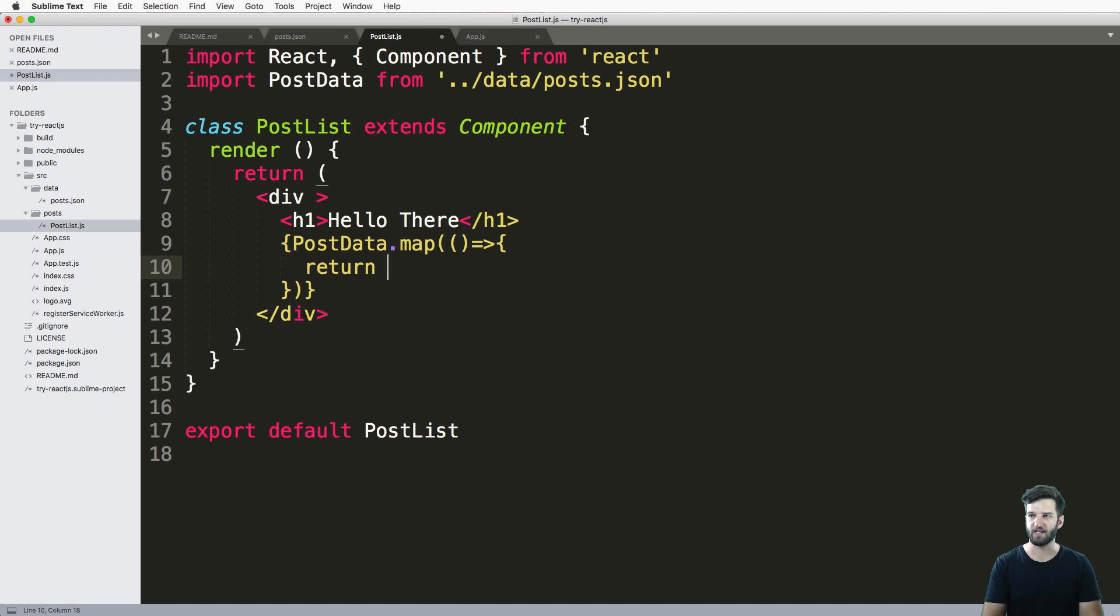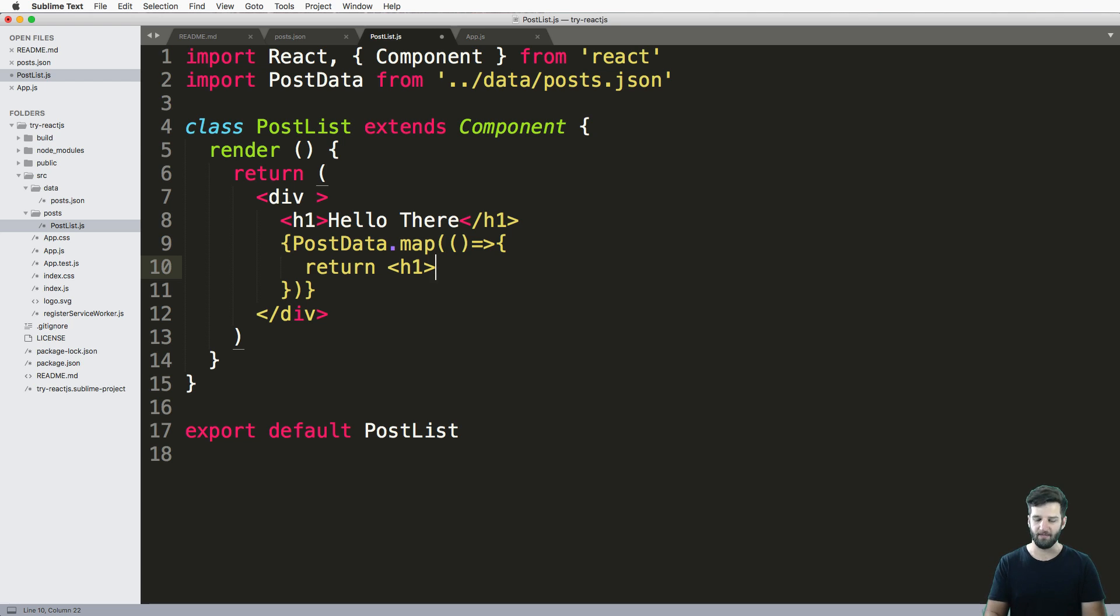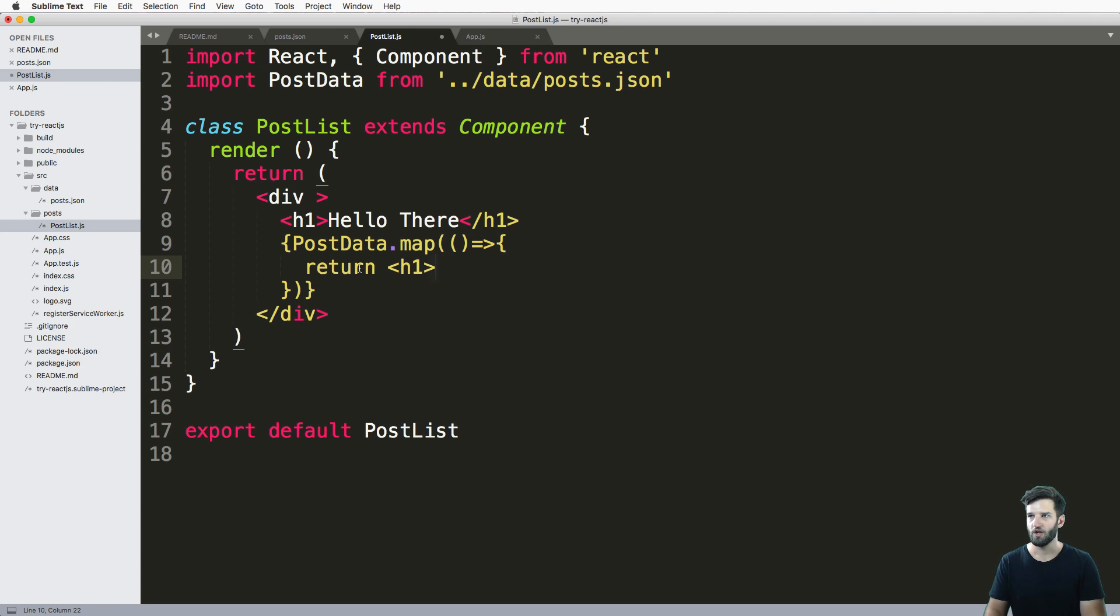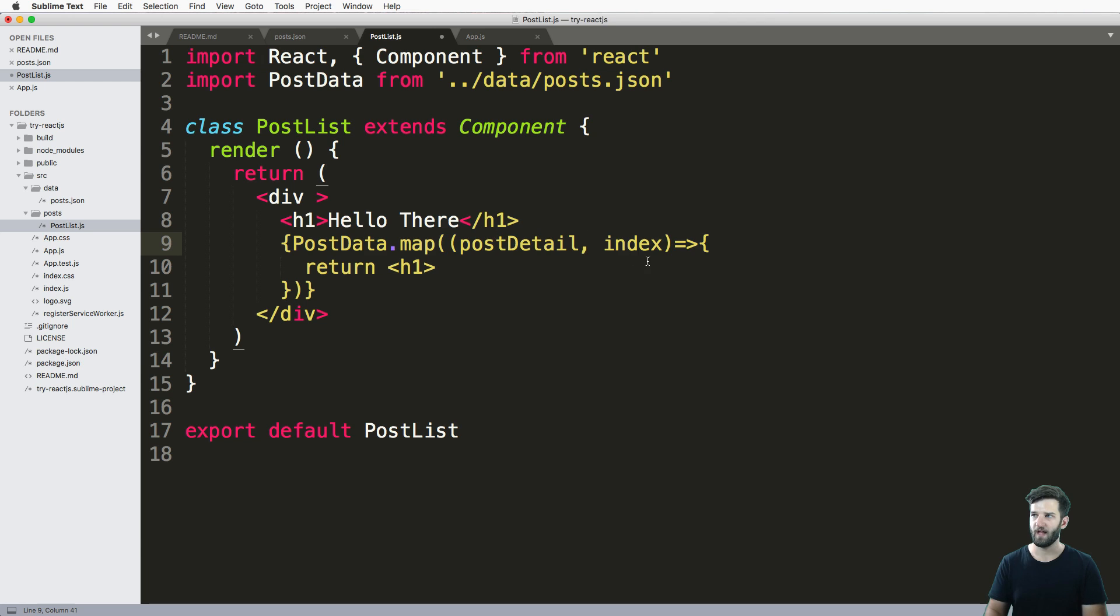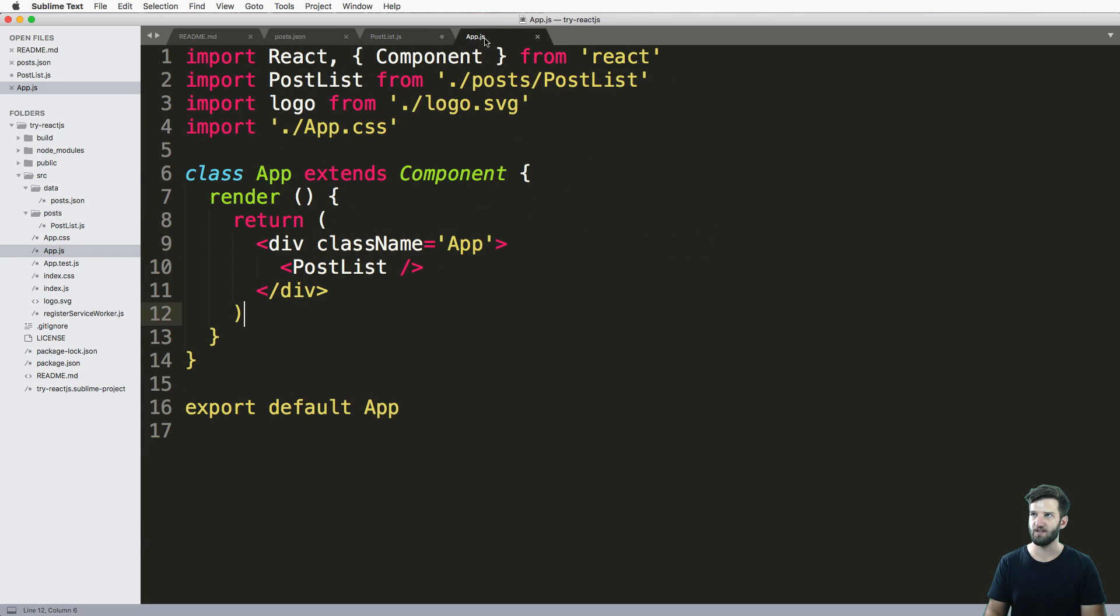Inside of these curly brackets, we want to return something. In my case, I'm just going to return the h1 of the item. So I want to actually return whatever the post title is. So to get this, I'm going to go ahead and say the post detail and the index as in the index in the array.